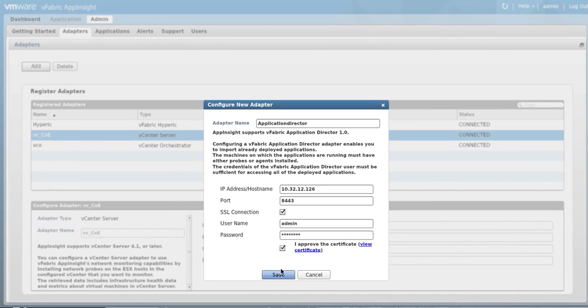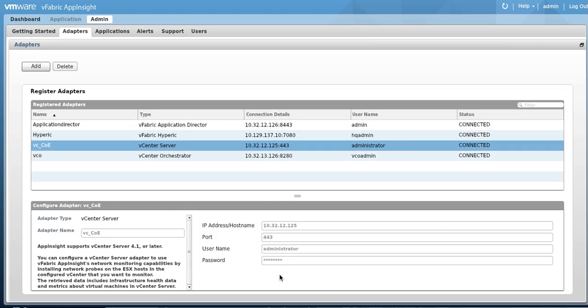In the Adapters list, you should see the newly added adapter with the status of Connected.